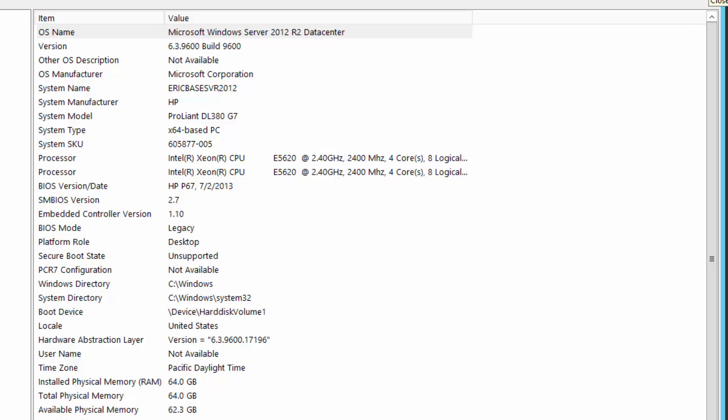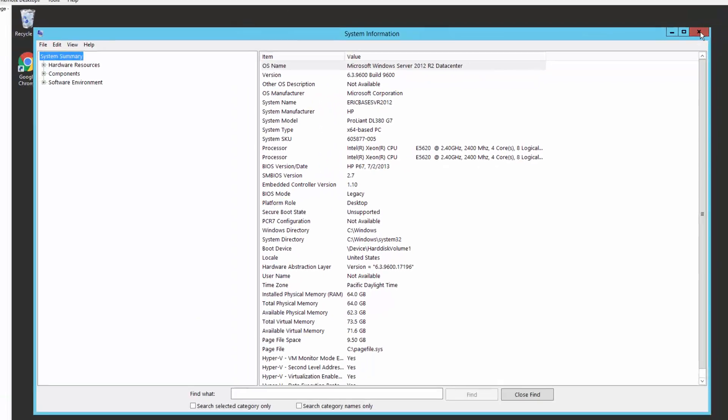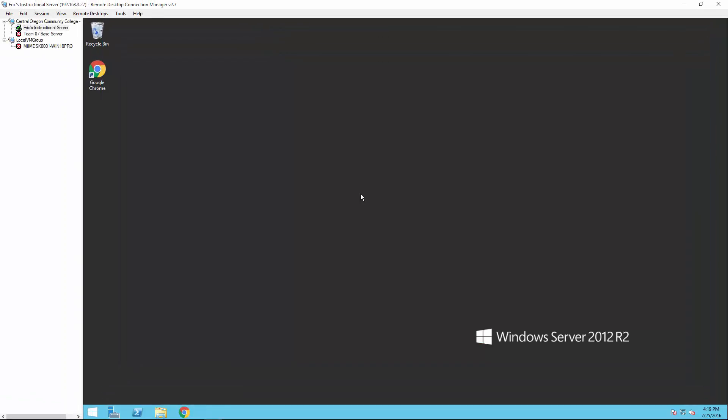And we are going to go ahead and build an Active Directory domain utilizing virtual machines on this server. So I have got the base server operating system installed. That is all that is installed. And I am ready to install Hyper-V.